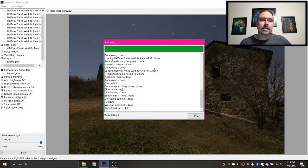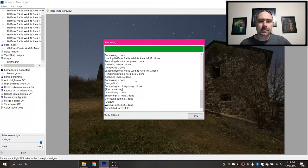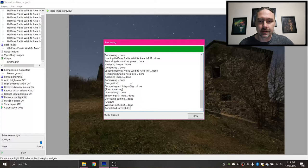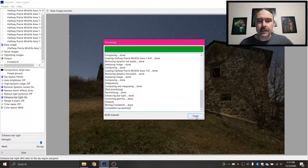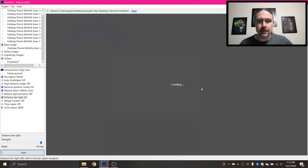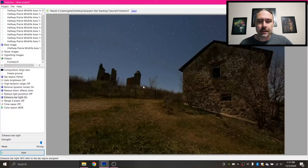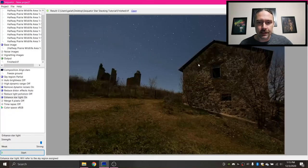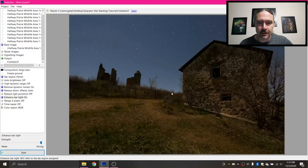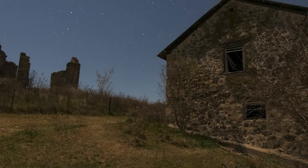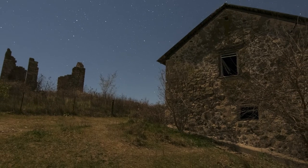So after a little bit of time, Sequator has finished processing this. So once it's all done, you hit Close and then it will load in the image it processed. I love what it did with the stars here.